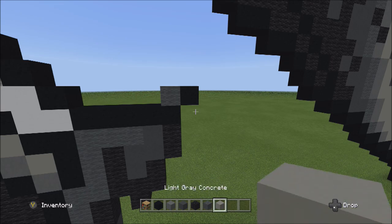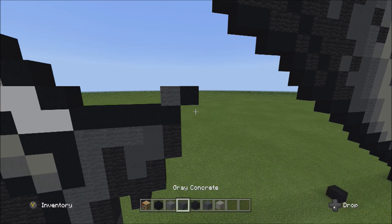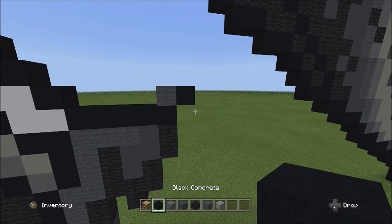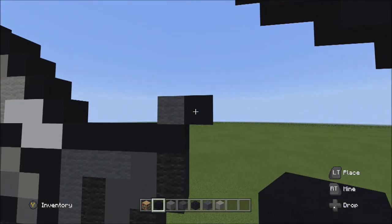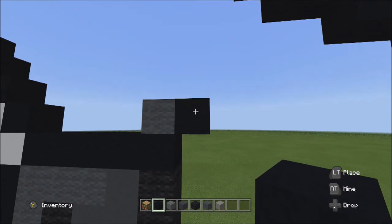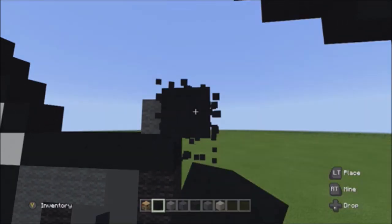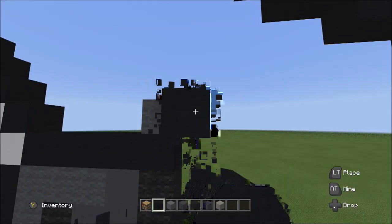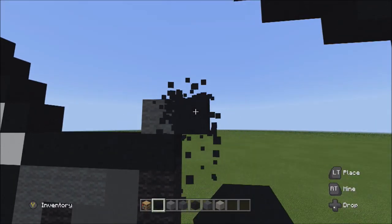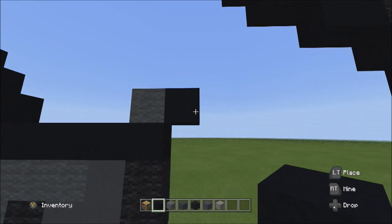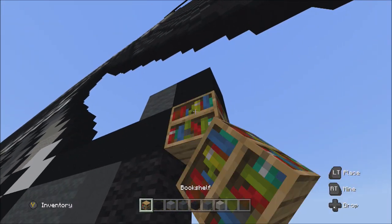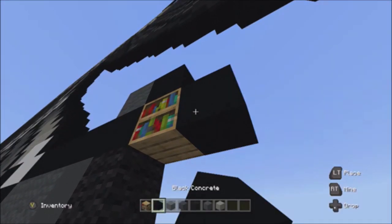Switch to the black concrete for more outlining. Starting from this one block, place four blocks going down on the right: one, two, three, four.